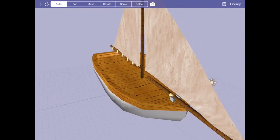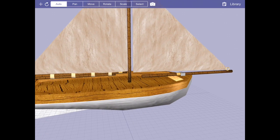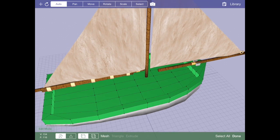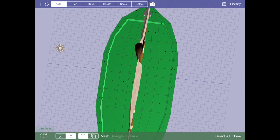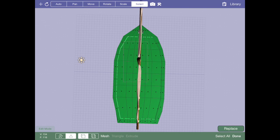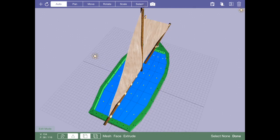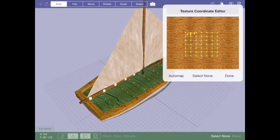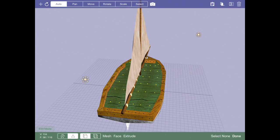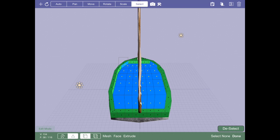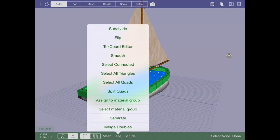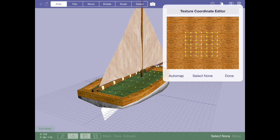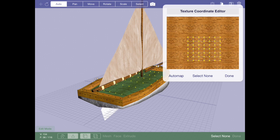In cases where you need to manually edit the texture coordinates, like I had to do with this boat, you need to select the faces that you are interested in modifying the texture coordinates for. Then pop over to Face Texture Coordinate Editor.